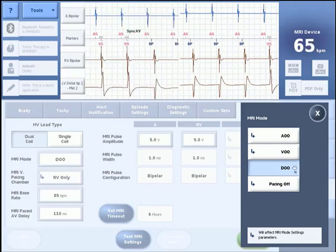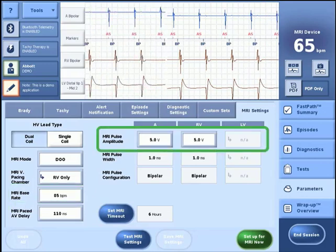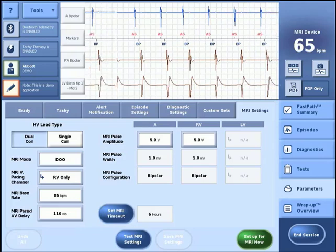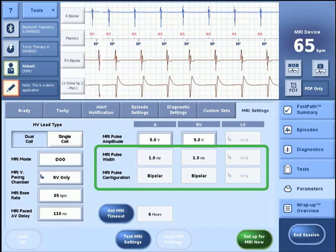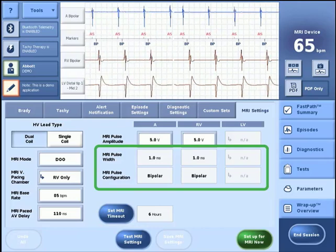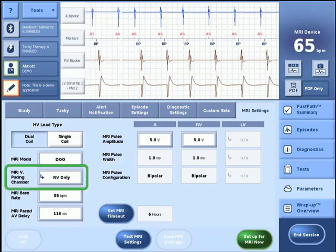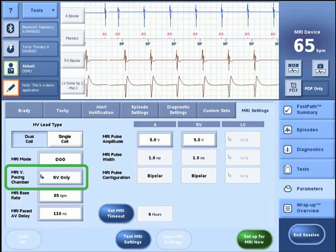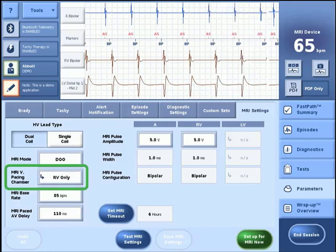If a pacing mode is selected, MRI base rate, MRI paced AV delay, and MRI pulse amplitude parameters may be adjusted as appropriate for the patient. For RA and RV lead positions, the MRI pulse width and MRI pulse configuration are not programmable. The nominal setting for MRI v-pacing chamber is always RV only. For some CRT devices, MRI v-pacing chamber is a programmable parameter with the ventricular pacing options of either RV only or simultaneous biventricular pacing.